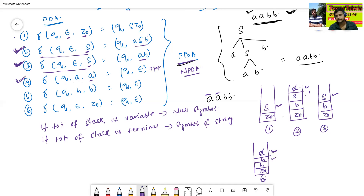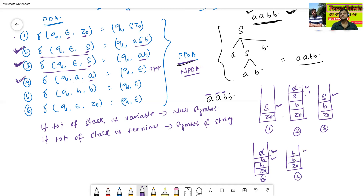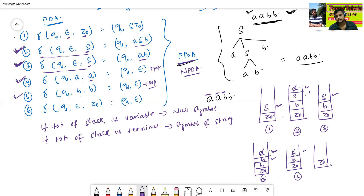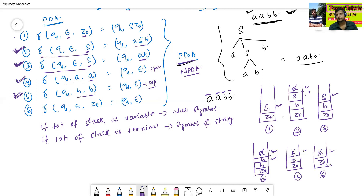Now top of the stack is B and the next symbol of the string is B — B and B both match, so we execute the fifth transition: δ(q1, B, B) = (q1, ε), pop B. The seventh stack now contains only Z0. Top of the stack is Z0, so we execute the sixth transition: δ(q1, ε, Z0) = (q1, ε), popping the initial stack element.